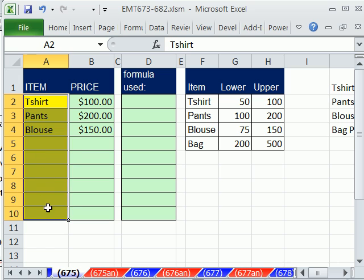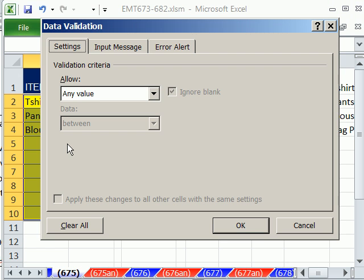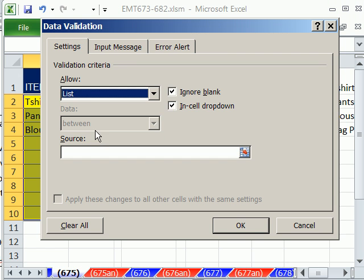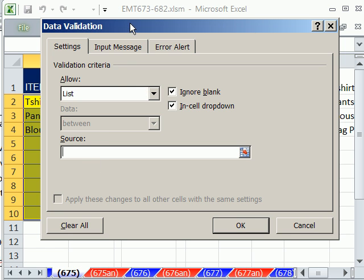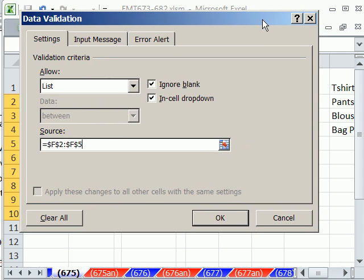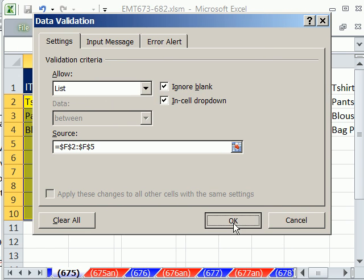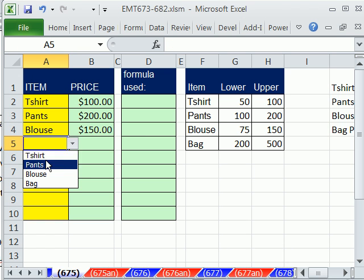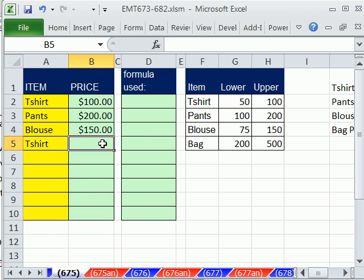Let's first highlight this column. The keyboard shortcut for data validation is Alt D L. Then we select List. What do we allow? Something from a list. There's the source — I'm going to highlight that. Click OK. Now I can select whatever I want over here.